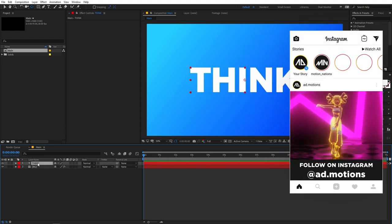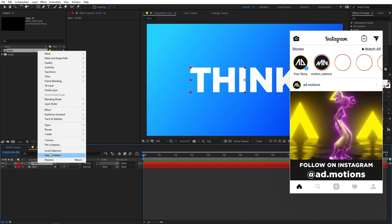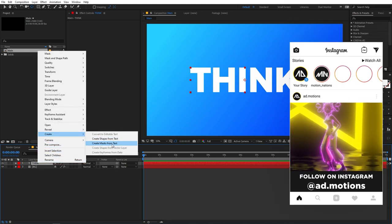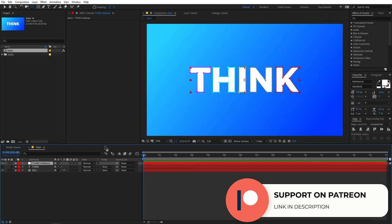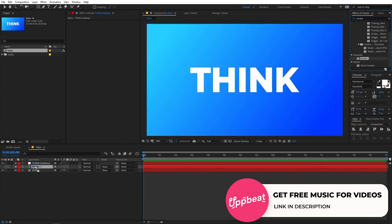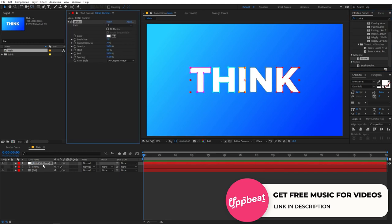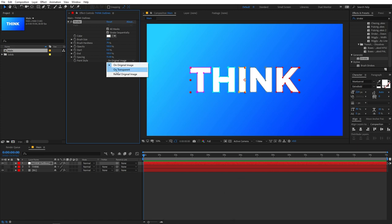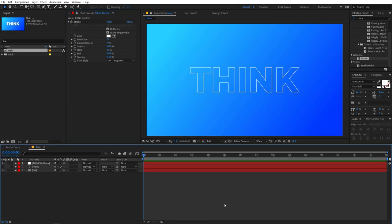Now we have our text. Right-click and select 'Create Mask from Text'. Now select this layer and apply the effect called Stroke. Make sure the option 'All Stroke Mask' is checked, and under the Paint Style change it to 'On Transparent'. Now you can see we have a really nice outline of our text.